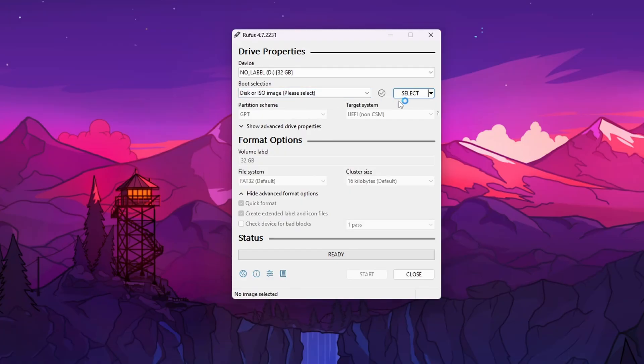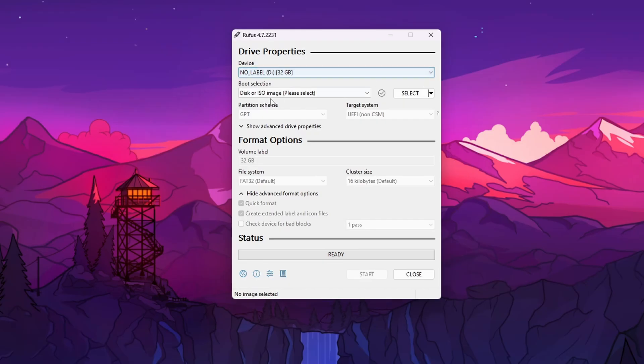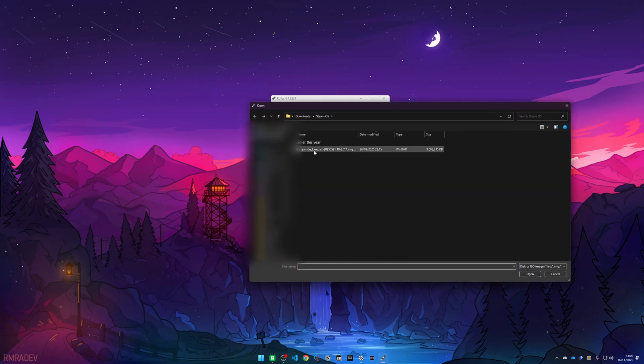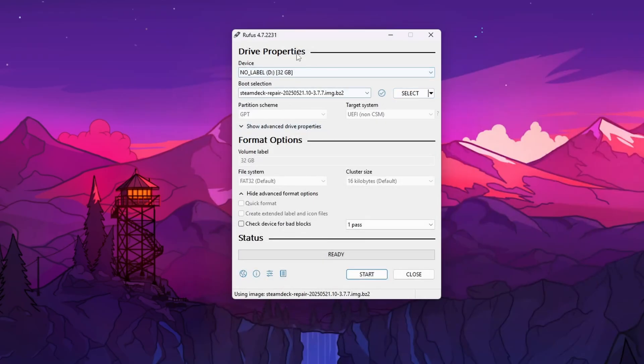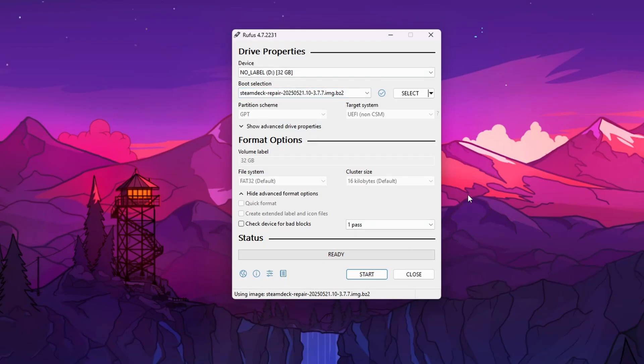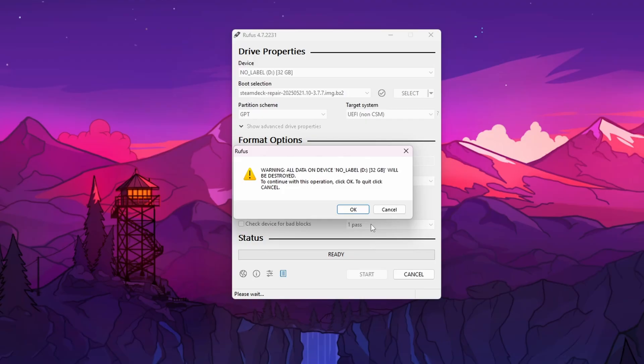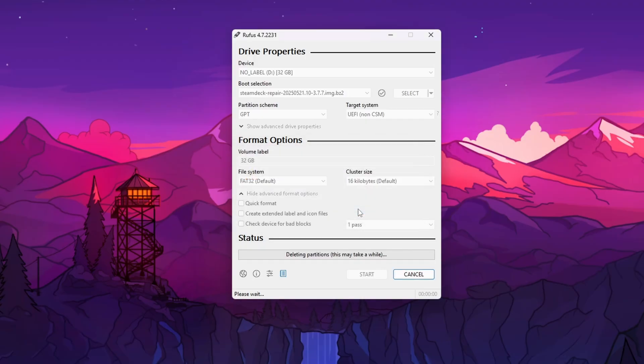What you need to do is make sure your USB is selected. Then next to Boot Selection, press Select, then press Steam Deck Repair. It should look like this. Double click it. All the settings will be imported from the image itself, so you don't need to change anything. All you need to do is press Start and press OK.